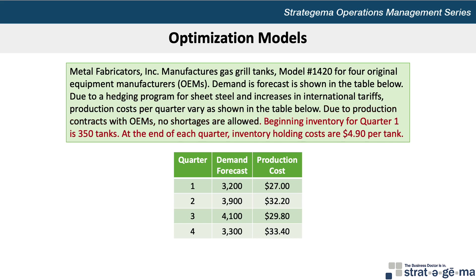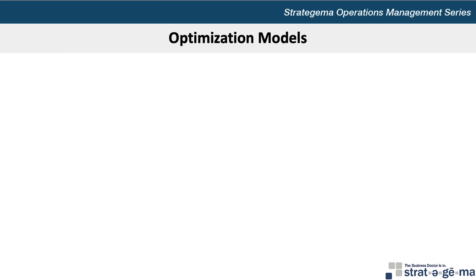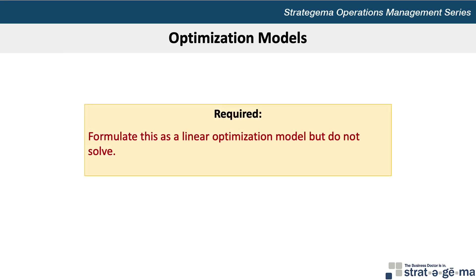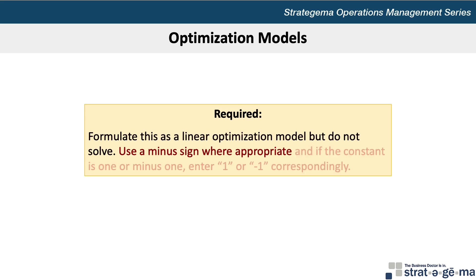Beginning inventory for quarter one is 350 tanks. At the end of each quarter, inventory holding costs are $4.90 per tank. Our requirement is to formulate this as a linear optimization model, but not to solve. Use a minus sign where appropriate, and if the constraint is 1 or minus 1, enter 1 or negative 1 correspondingly.